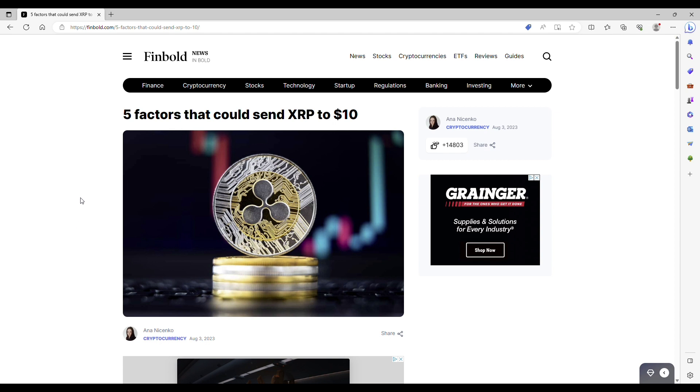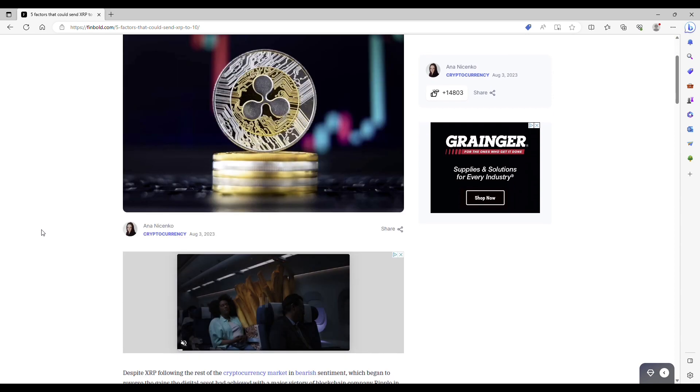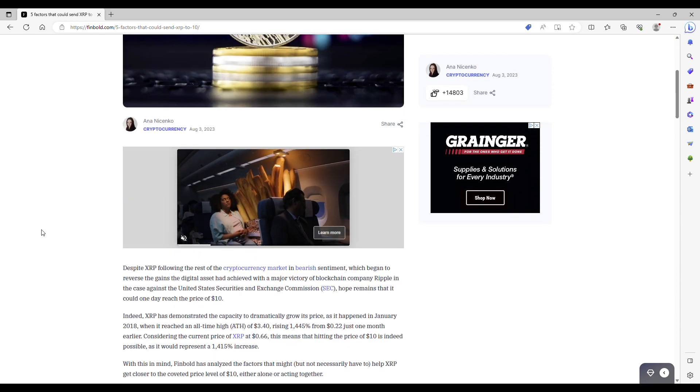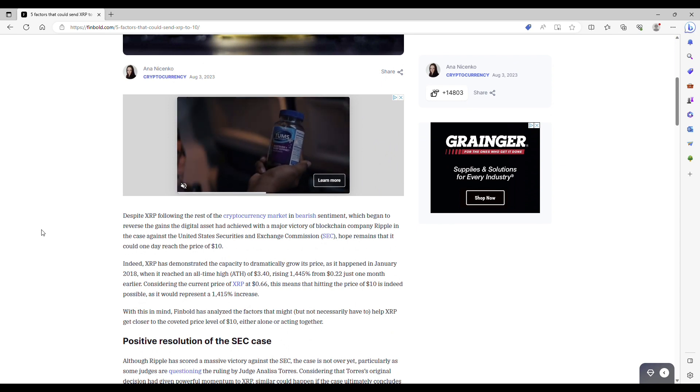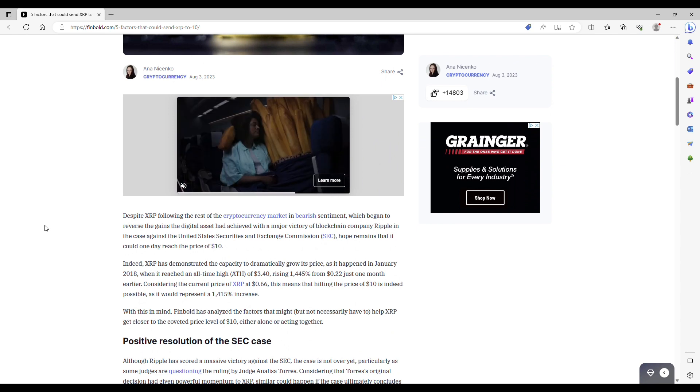I've got another article pulled up here on finbull.com. I'll actually link this up below, but they actually released some good stuff on XRP. And this one I think is actually a good article to go over. So let's check it out.